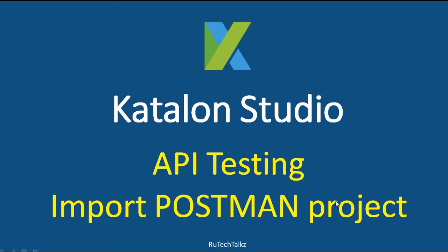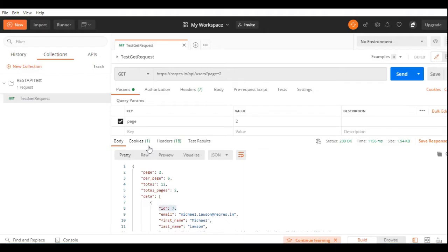Hello all, in this tutorial we are going to learn how to import a Postman project in Katalon Studio and execute the requests included in that project from Katalon Studio. In Postman, I have created this REST API test collection.